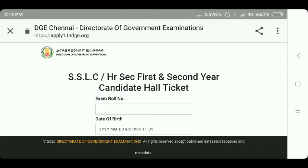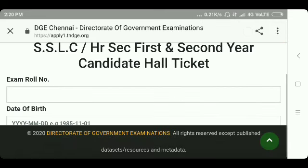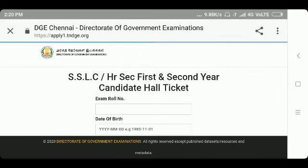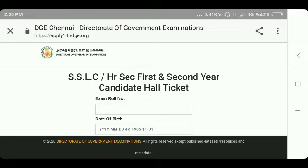Here you can see the exam roll number. It's already a school, so you can get the exam roll number. Download it, but check it properly. In the case of the exam roll number, check the date, year, month, and date at the bottom.